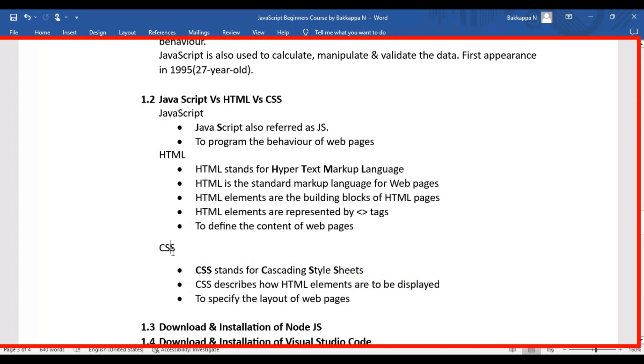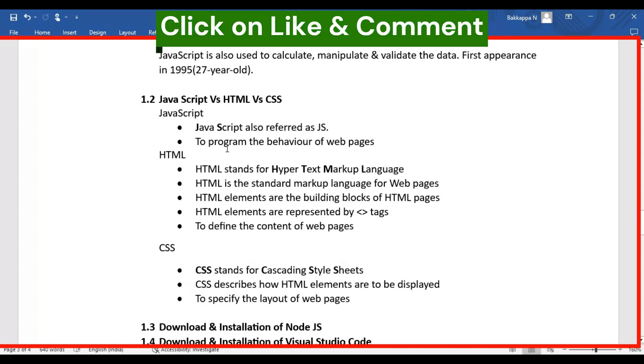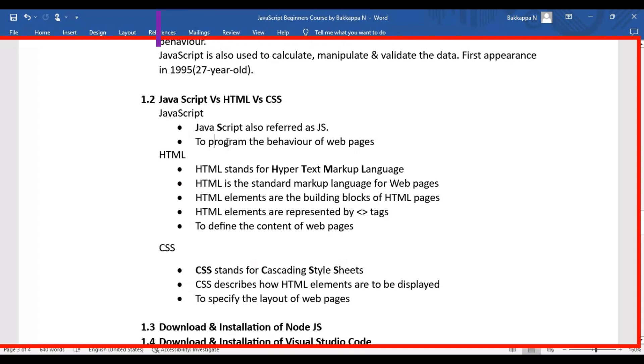The main reason CSS is used in website development is to specify the layout of web pages or websites. HTML's main purpose is to define the content of web pages, and JavaScript's main goal is to program the behavior of web pages on the client side. These are the main goals of JavaScript, HTML, and CSS programming languages.